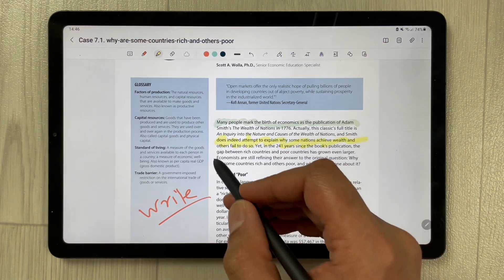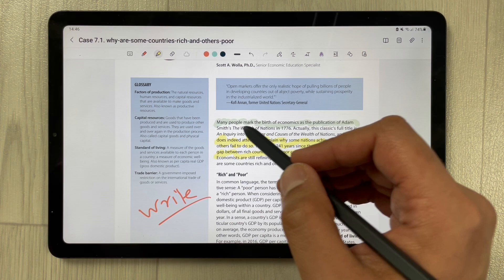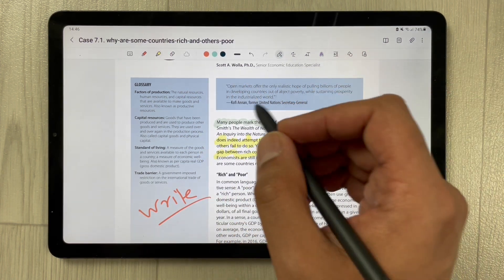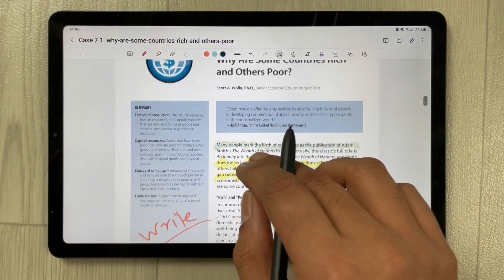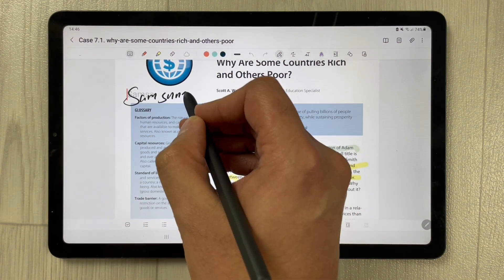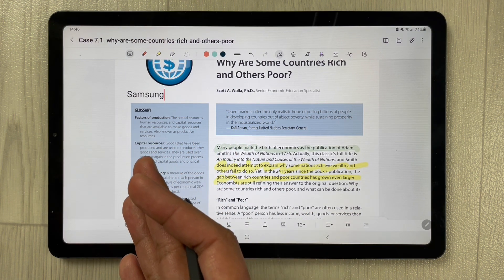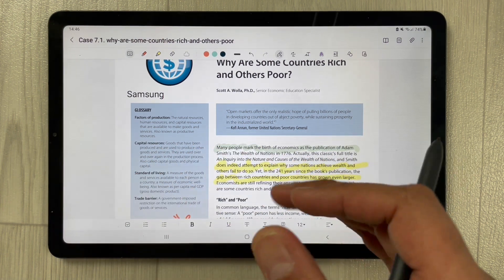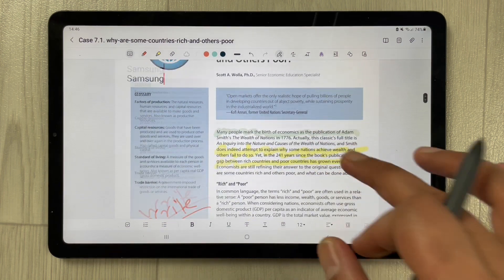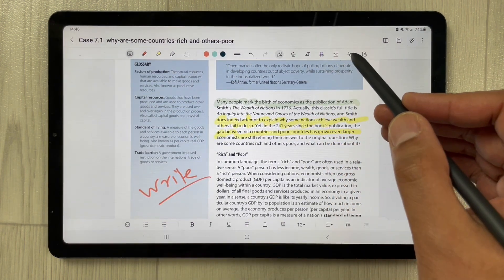You can also add text. For example, if I write 'Samsung' here, you can see it is converted into text. So you can add text directly into the PDF file that is attached to your notes.